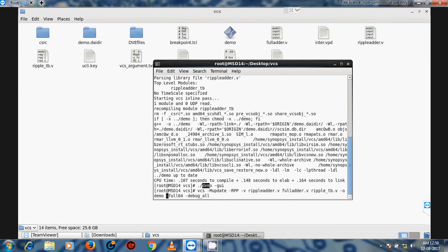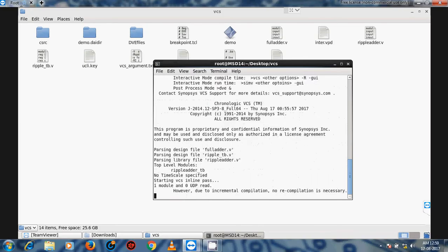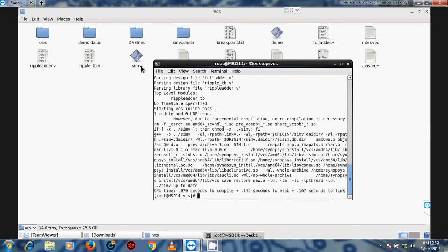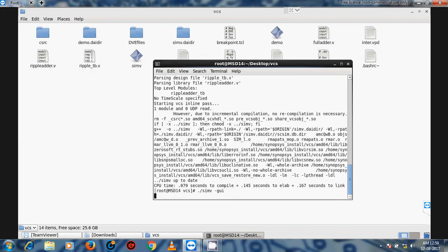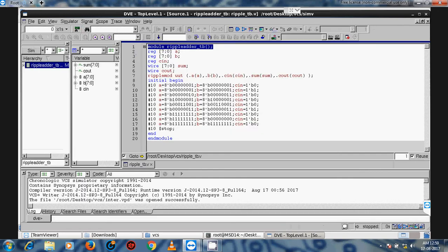Note that if you do not define an output name, by default a file called simv will be created automatically. If you do not define the output name, simv is created by default. To run it in GUI, just use the command simv with the GUI option, and it will show the same simulation in GUI form.